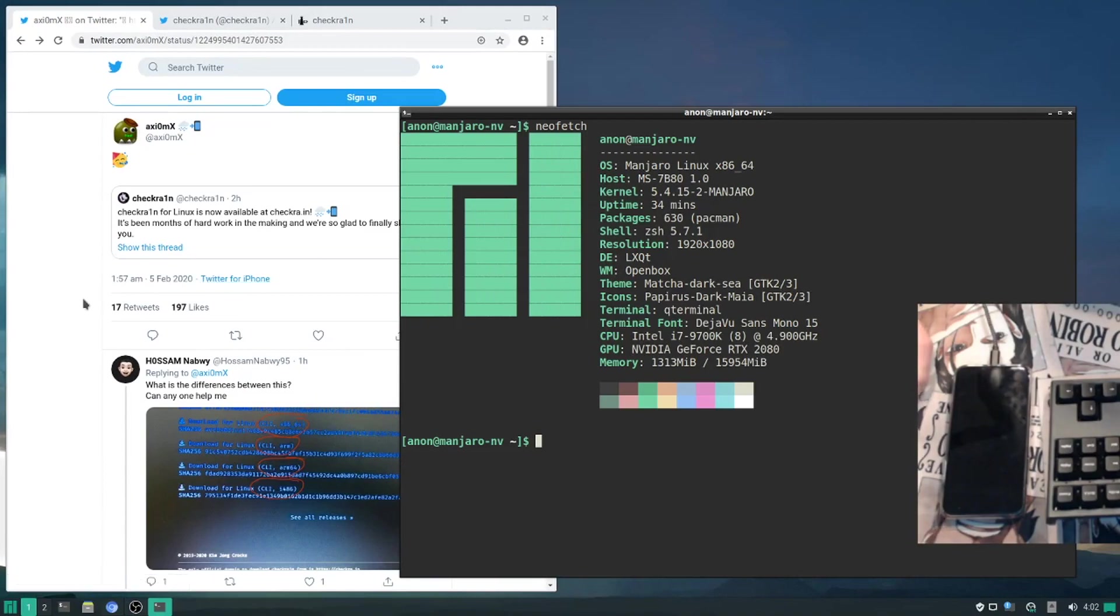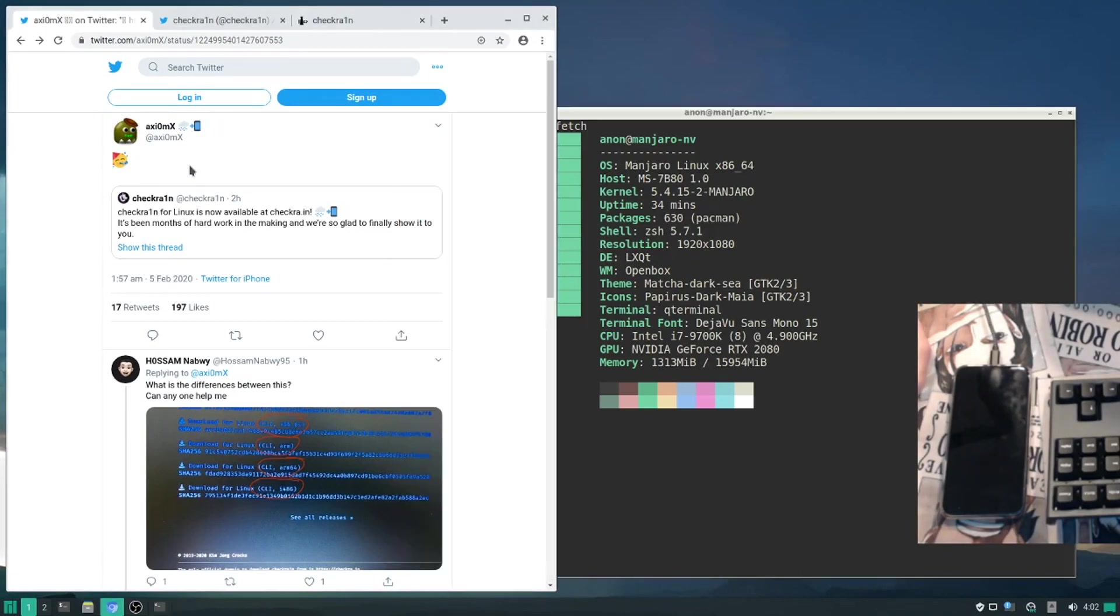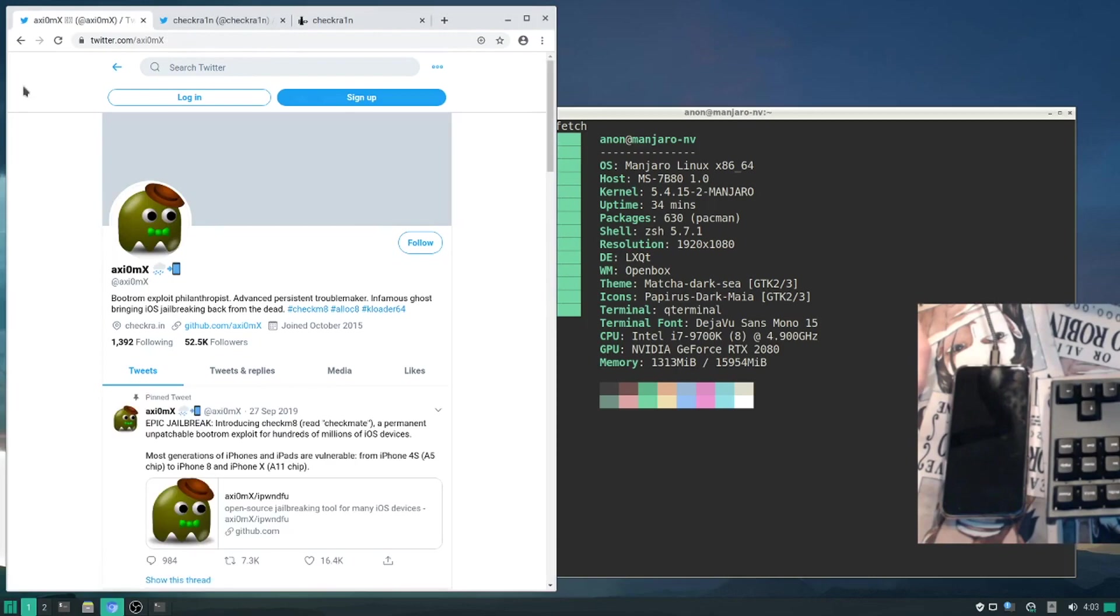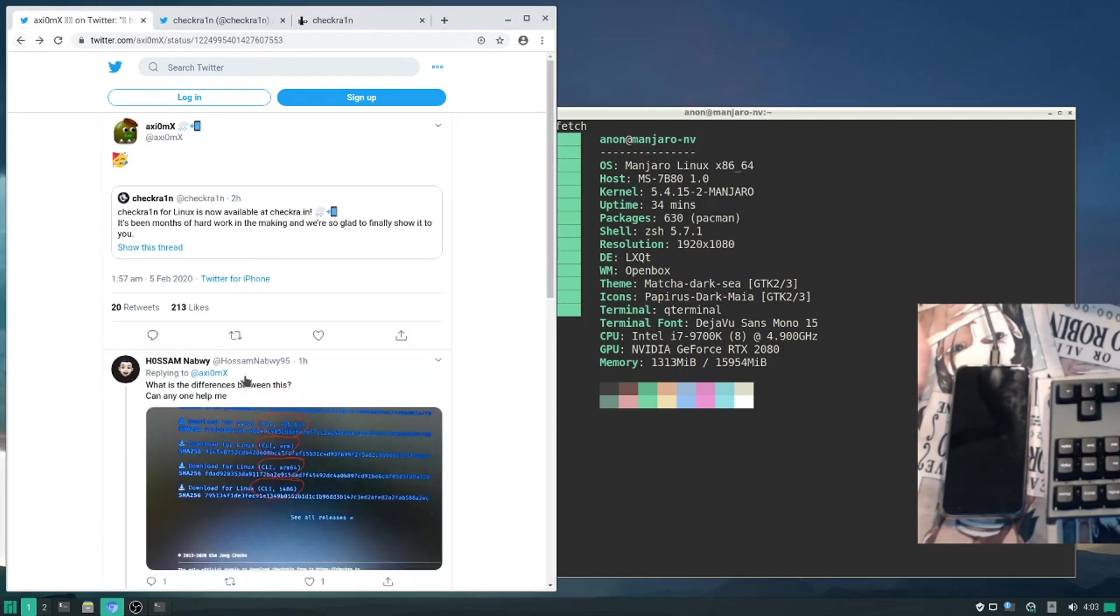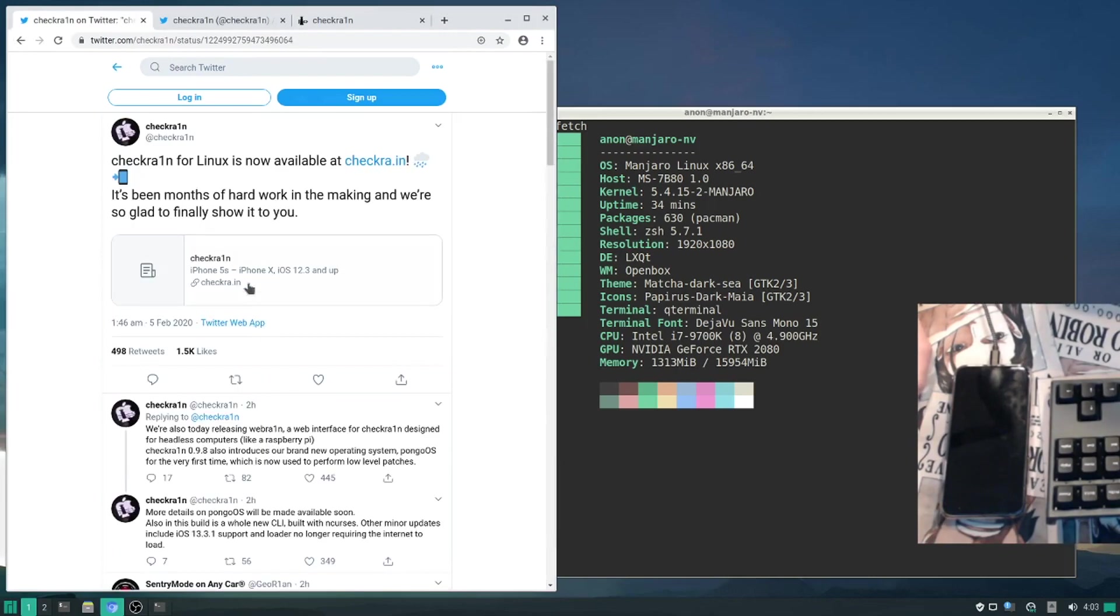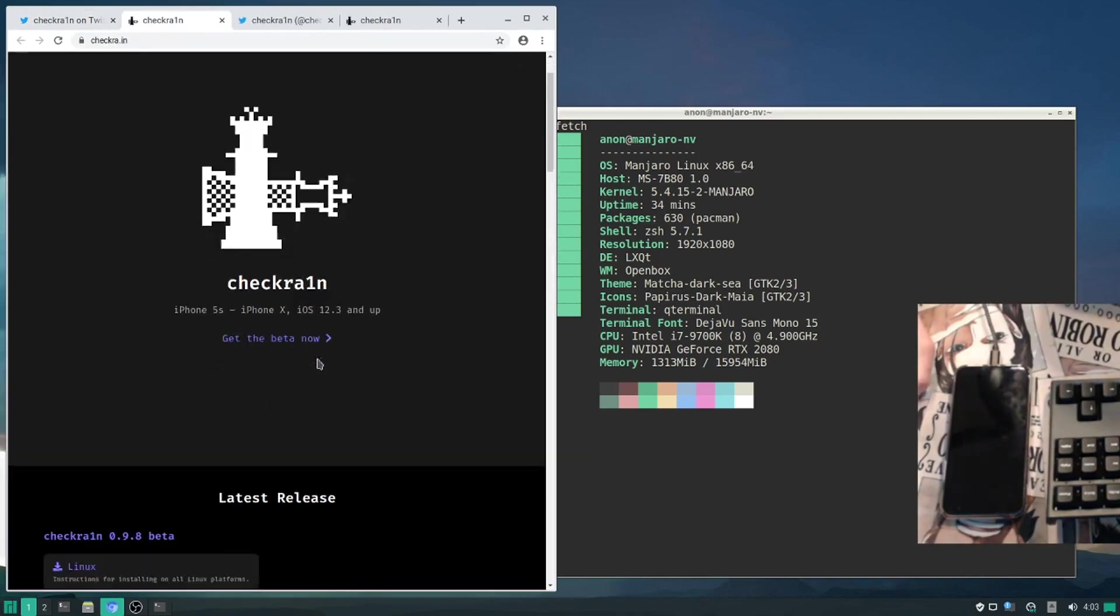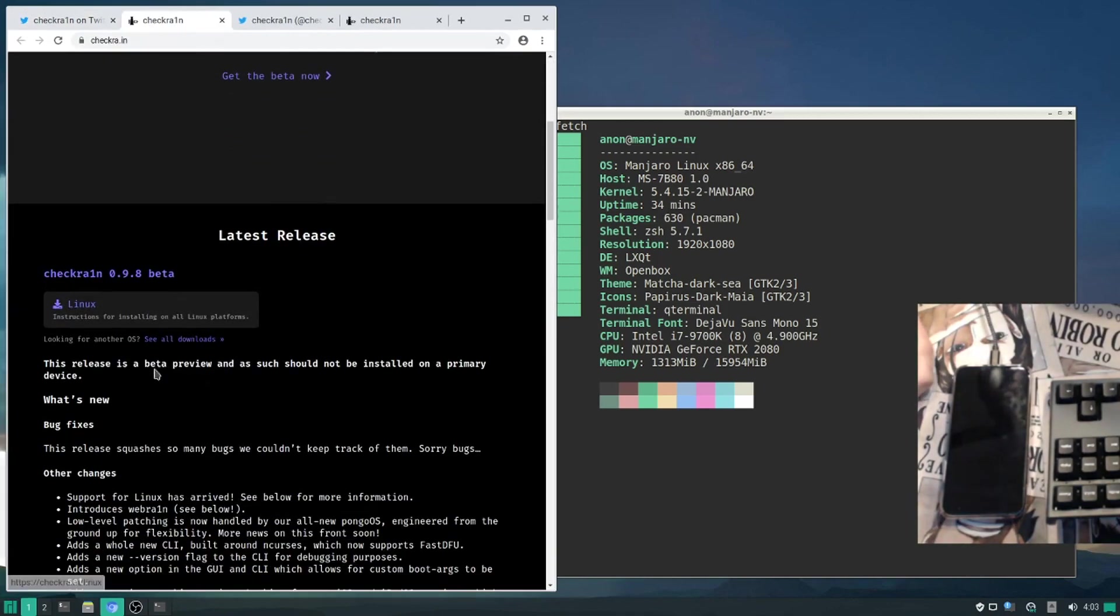Hello everyone, today is February 5th, 2020, and it is the official release of Checkrain for Linux version 0.9.8 beta. It was just retweeted by Axiom X, and here we go. This is the official Checkrain Twitter account, and we will follow their link to the official website.